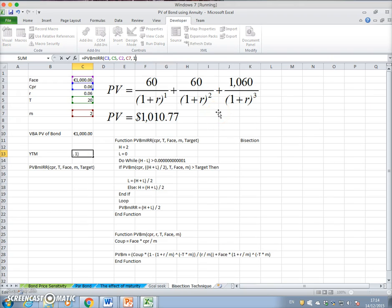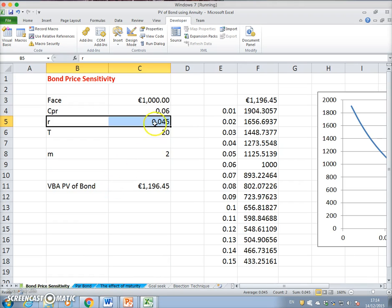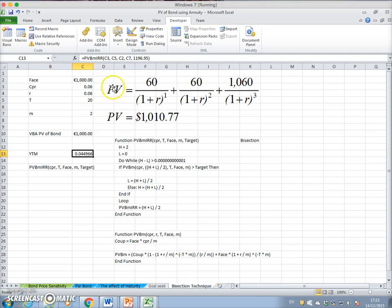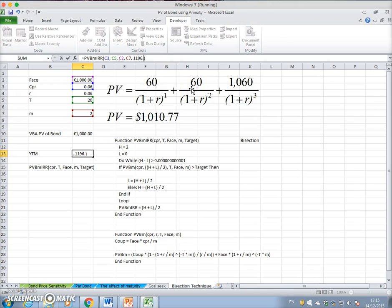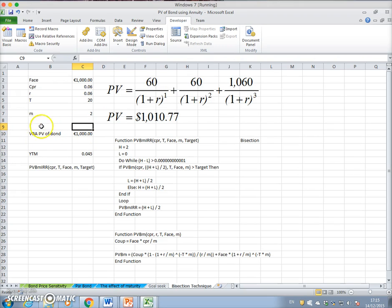The target value is now 1,196.45. Let's check: entering 1,196.45, we get an interest rate of 4.5%. So the bisection function correctly recovers the yield to maturity of 4.5% for this 20-year bond priced at 1,196.45.